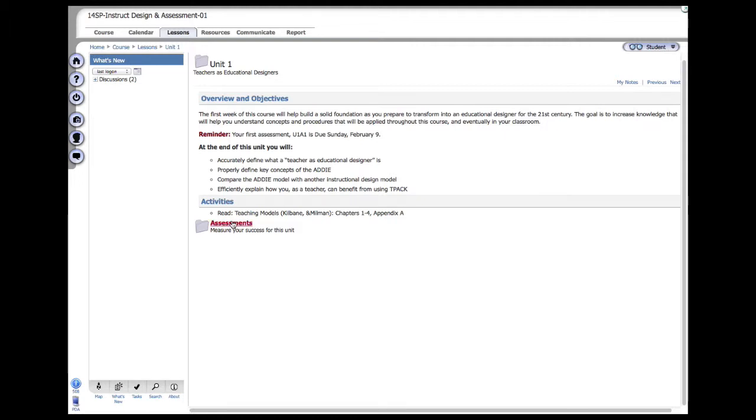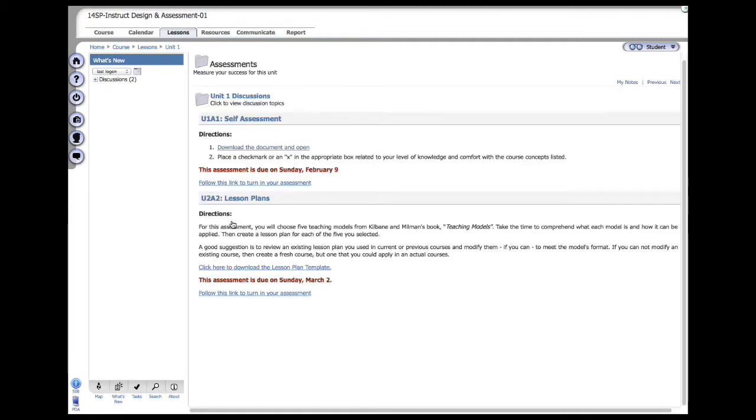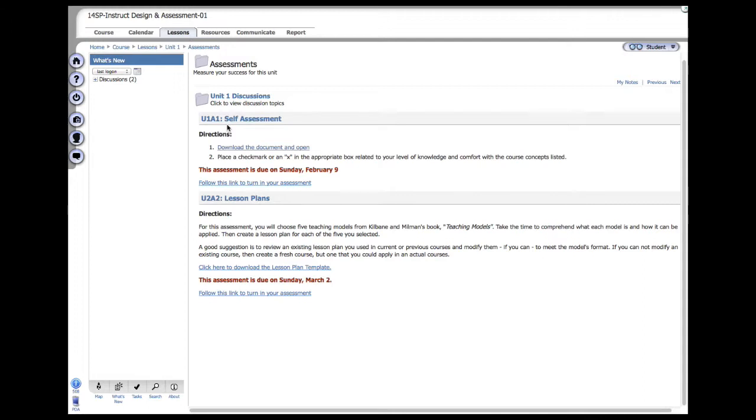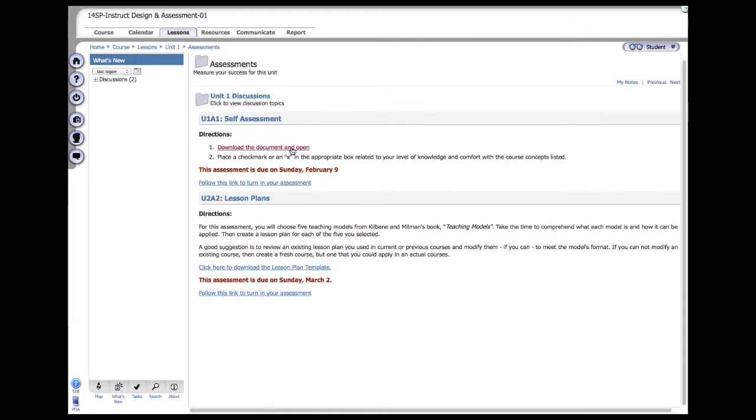Assessments are anything that you need to produce to make sure that you are achieving objectives for that specific unit. You'll see that there are two assignments here being introduced: one for the self-assessment, and then the second being the lesson plans. Read those carefully, take note of when they're due, and you can download the actual documents themselves.